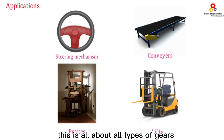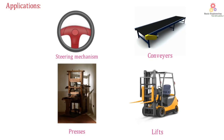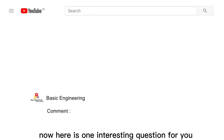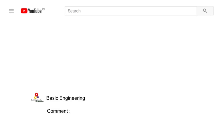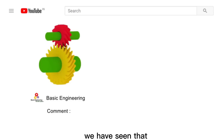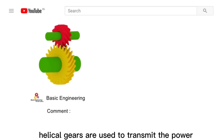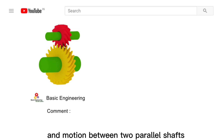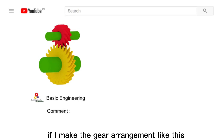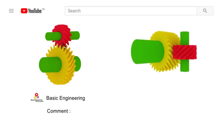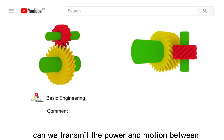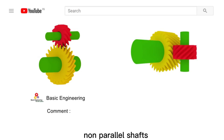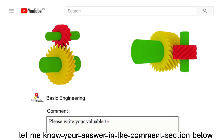This is all about the different types of gears. Now here is one interesting question: we have seen that helical gears are used to transmit power and motion between two parallel shafts. If I make the gear arrangement differently, can we transmit power and motion between non-parallel shafts? Let me know your answer in the comment section below.